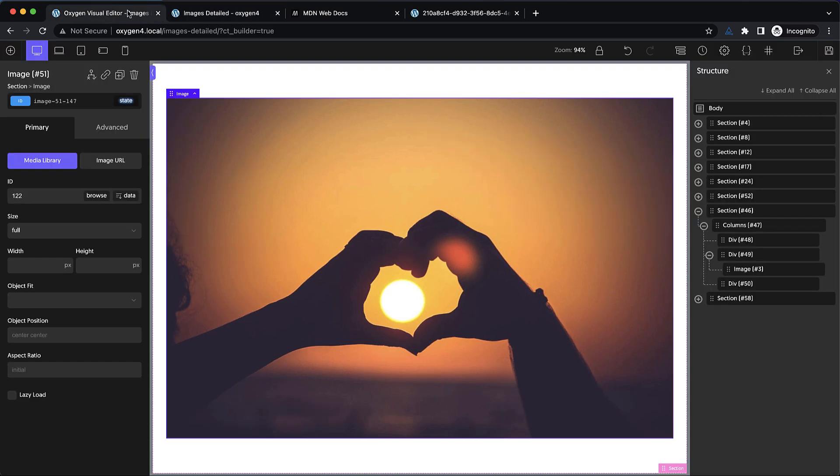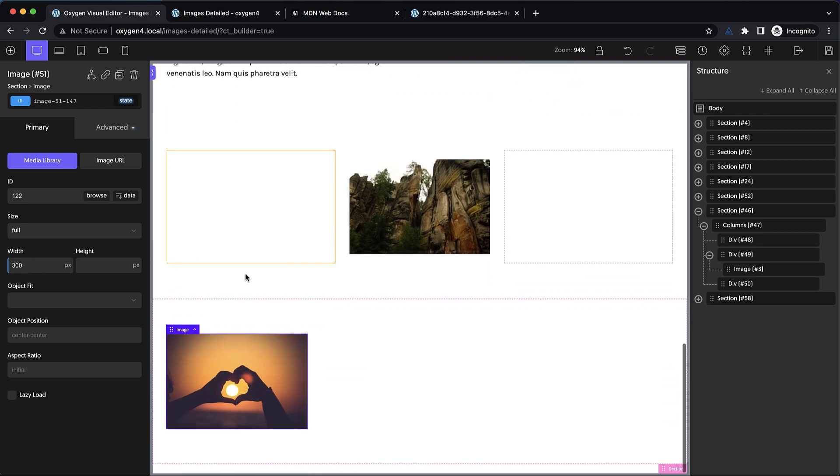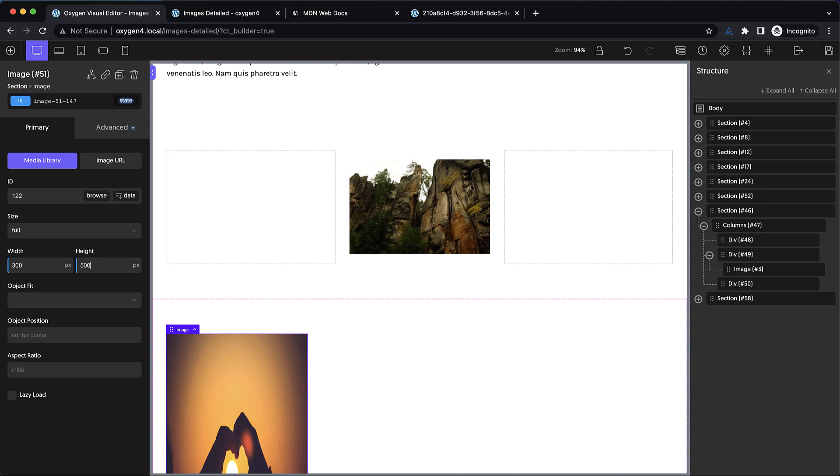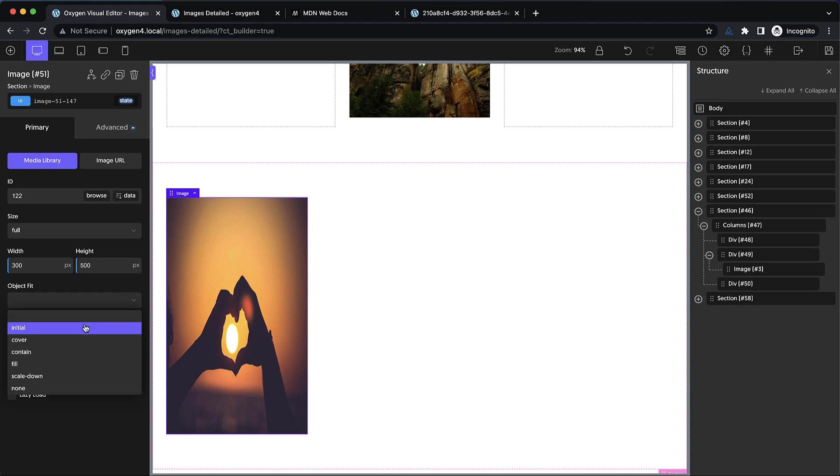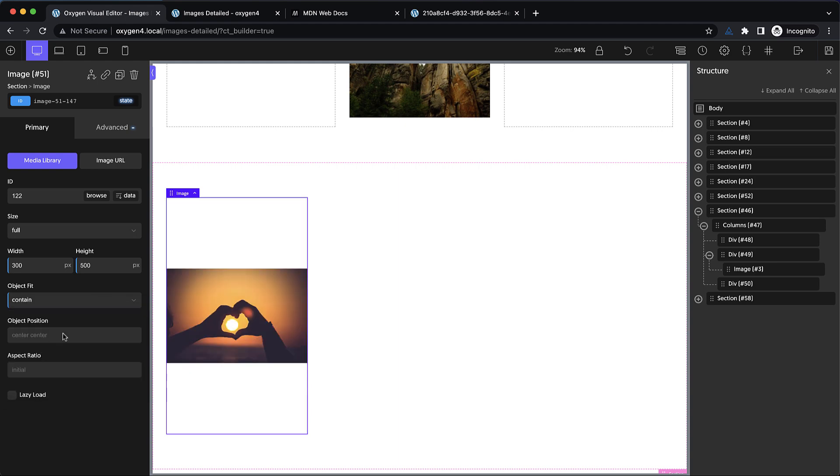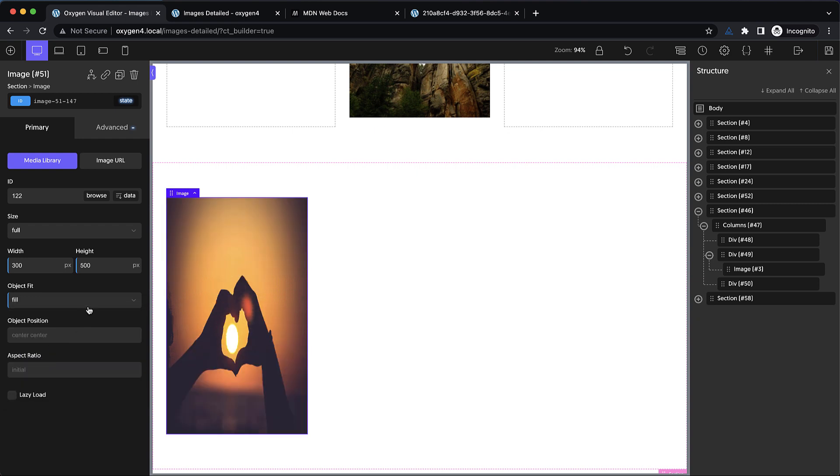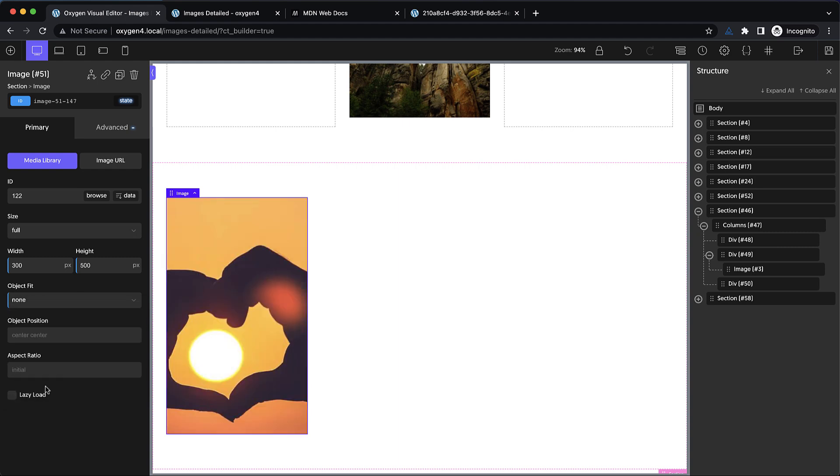Now let's take a look at some other things we can do with images. We're going to stay on the media library option because that's really the way you should be loading images. Let's set a width on this image of 300 pixels and a height of 500 to give it a really weird kind of situation. We can fix this by using the object fit dropdown to change the way the image fits within the frame. We can use cover to get this type of effect, contain to get that type of effect, fill, which brings us back to where we don't want to be, scale down, and back to none.